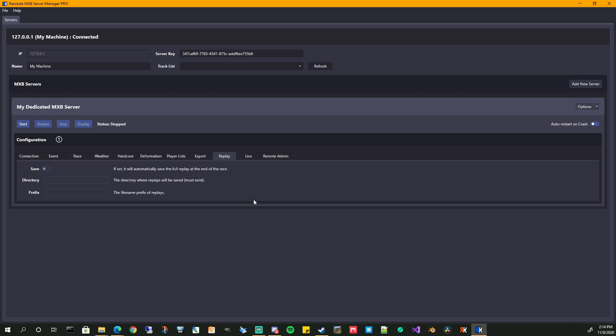Your replay. If you want a replay to be saved of the whole event, same thing. You can turn that on, set the directory where it should be saved. Again, I think that must exist in the MX bikes install directory and also set a prefix of that. So you know what is happening.